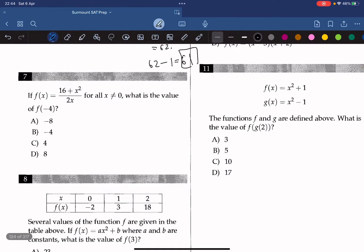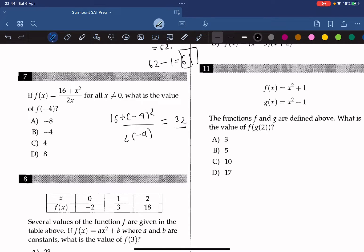If f(x) equals (16 plus x squared) over 2x for all x not equal to 0, what is the value of f(negative 4)? We substitute negative 4 for x. We get 32 in the numerator and negative 8 in the denominator. 32 divided by negative 8 is negative 4, so the answer is B.